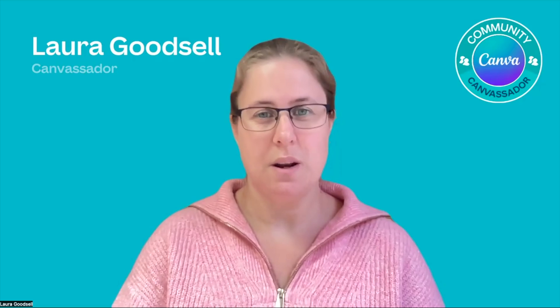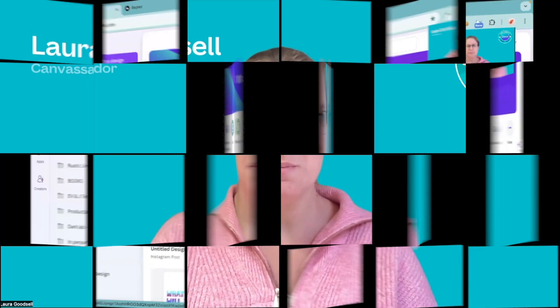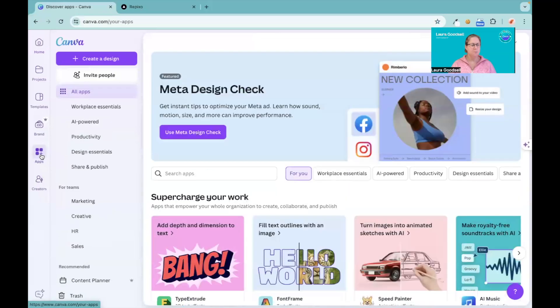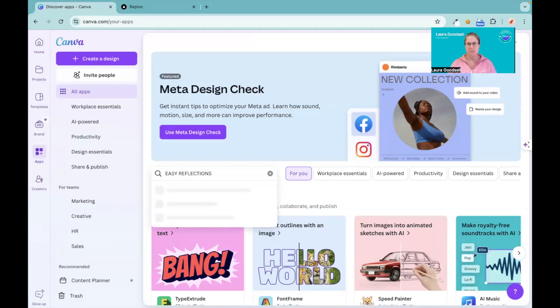Right, so here we are on my screen. Head over to the app section and type in Easy Reflections. It's called Easy Reflections.